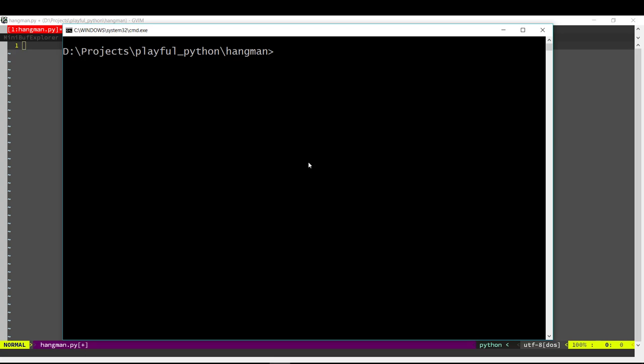Hi and welcome to Playful Python. In today's video, we are going to code the game Hangman.